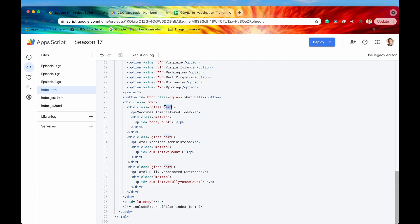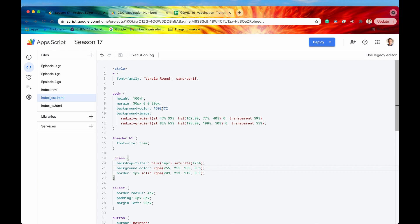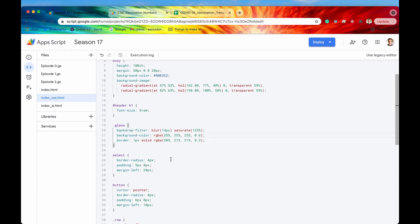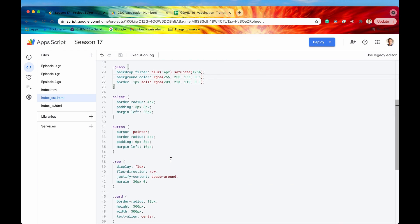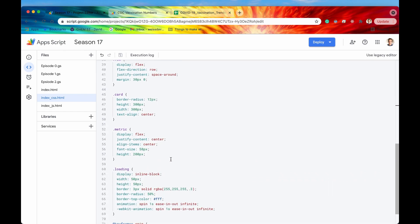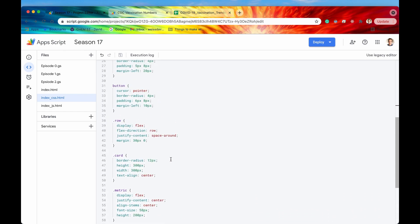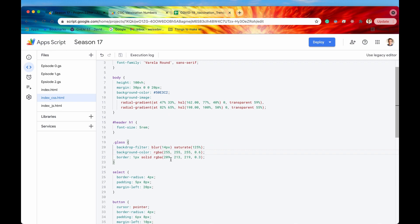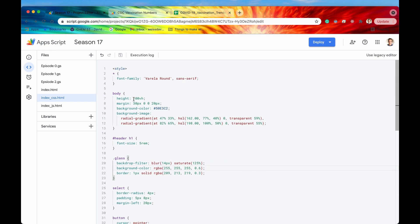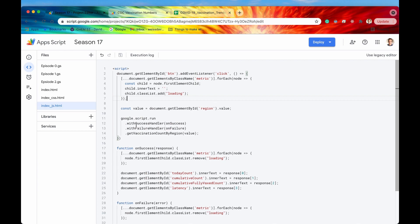Here is where we're going to be displaying our data. We have a bunch of glass cards — each one has a certain metric: today count, cumulative count, and also a cumulative fully vaxxed count. Now let's quickly scroll through the CSS. I am going to be posting this code on GitHub if you want to take a closer look or even clone it and run this web app in your own code editor. Here is the client-side JavaScript.